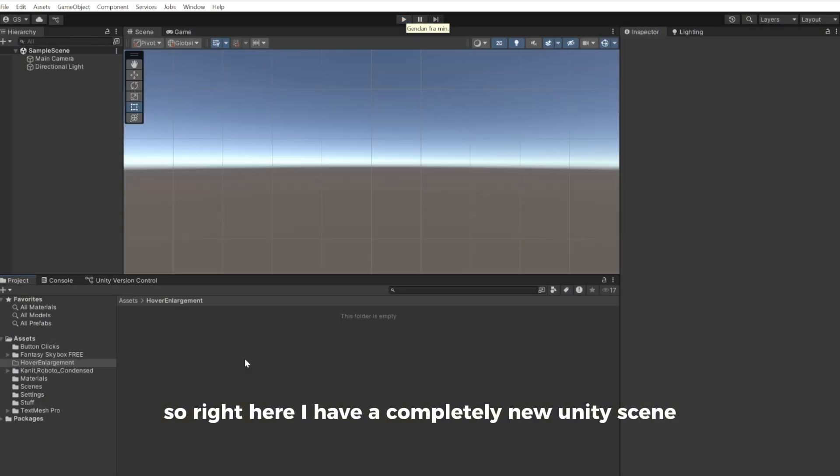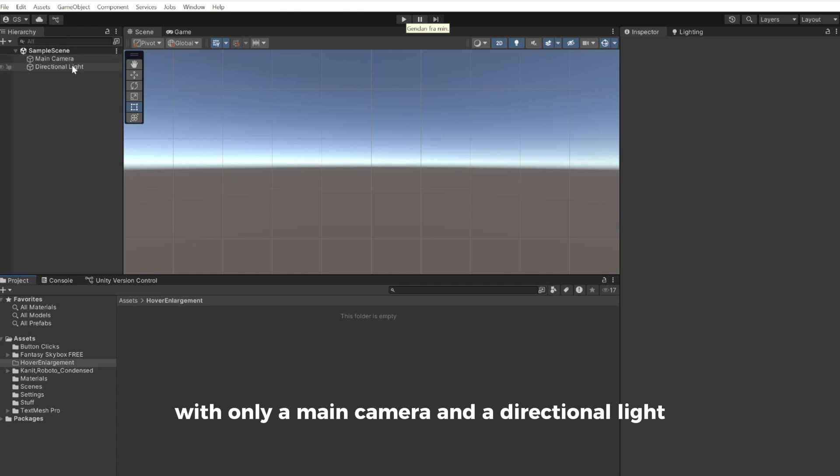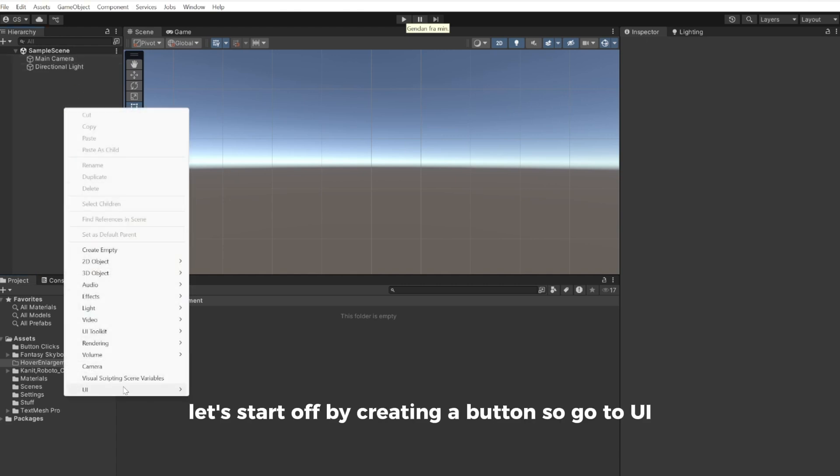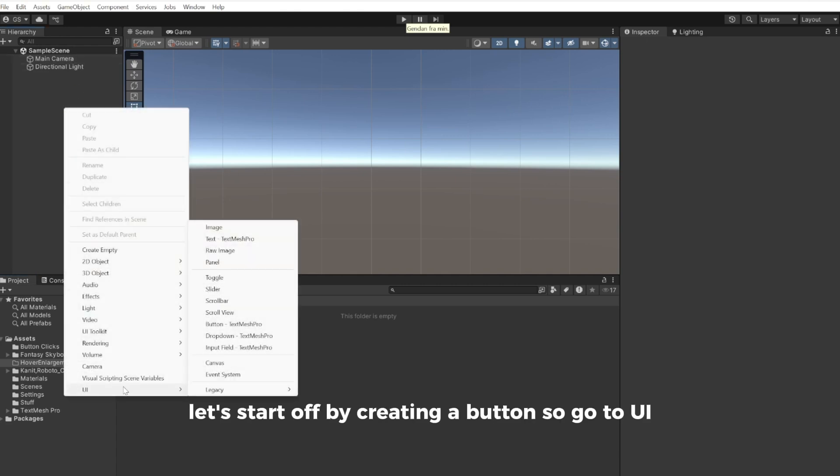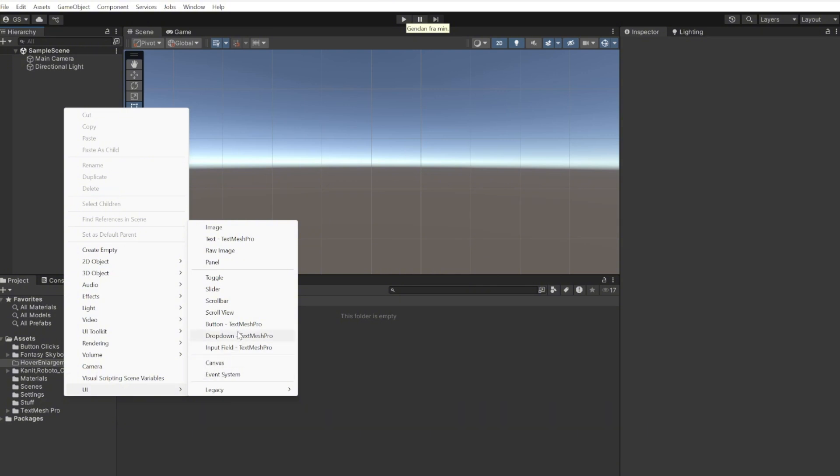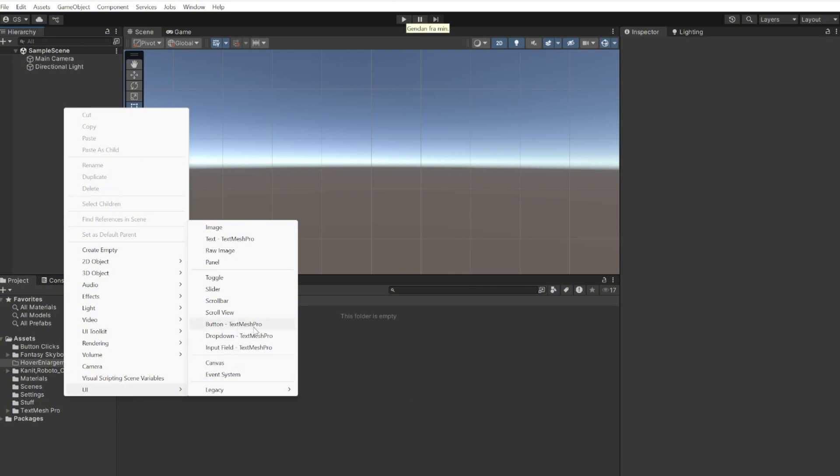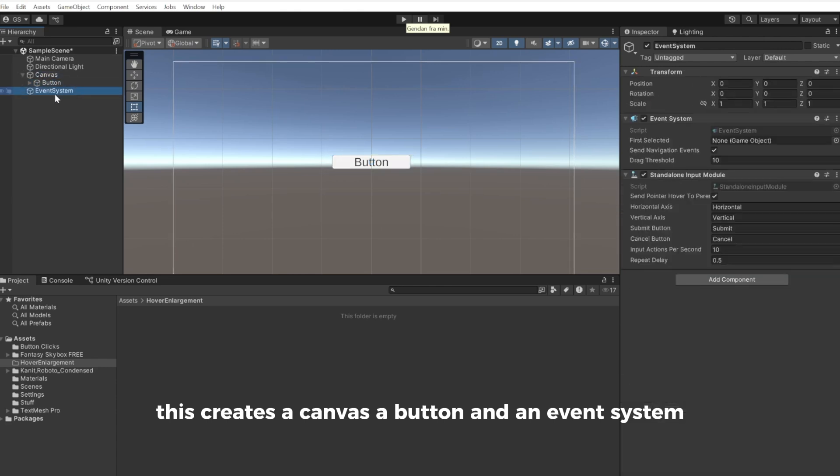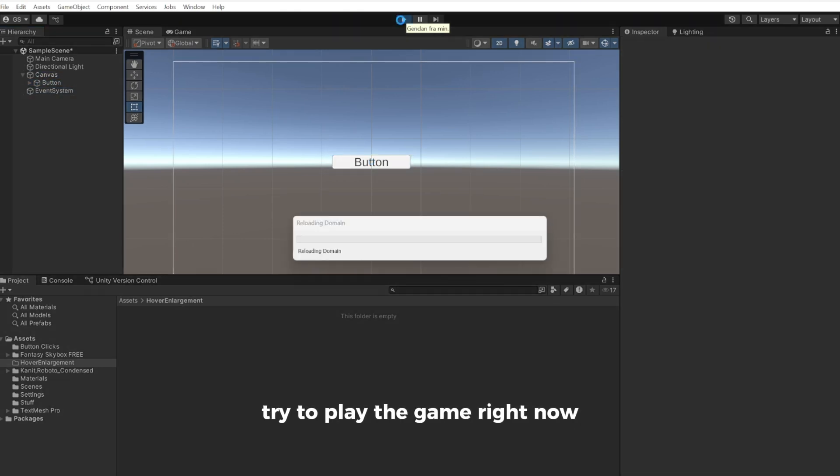Right here I have a completely new Unity scene with only a main camera and directional light. Let's start by creating a button. Go to UI and choose Button TextMesh Pro. This creates a canvas, a button, and an event system. Try to play the game.